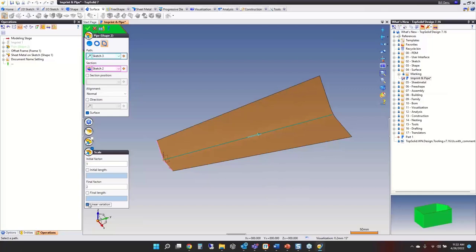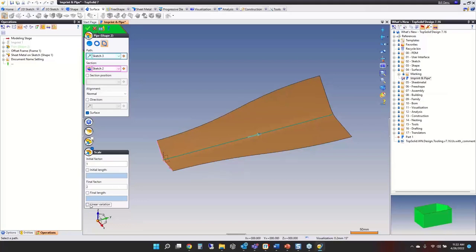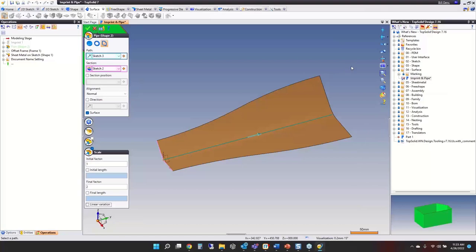Activating linear variation, it's now doing a straight-line transition from 1:1 scale to 2:1 scale. With non-linear variation, picture a line perpendicular here — this comes off tangentially at the start, tangentially at the bottom, and tangentially at the end, giving you better flow control to adjacent surfaces depending on what you're doing.